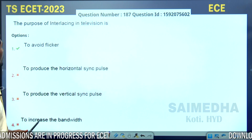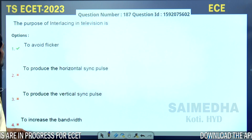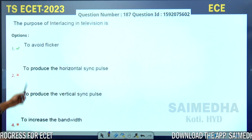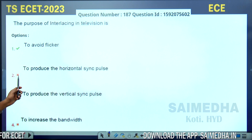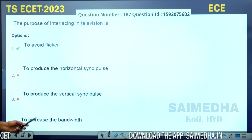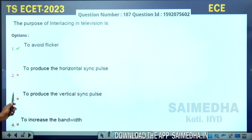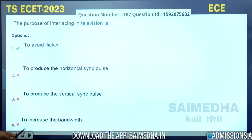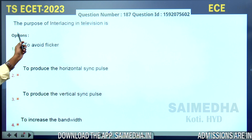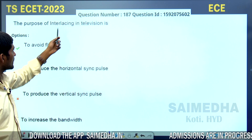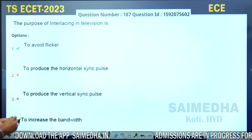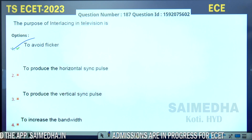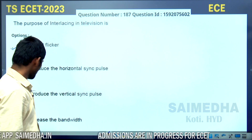The purpose of interlacing in television is to avoid flicker, to produce horizontal sync pulse, to produce vertical sync pulse, or to increase the bandwidth. The purpose of interlacing in television is to avoid flicker — the first option is the correct answer.